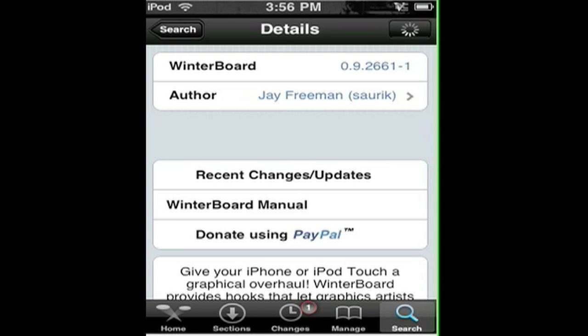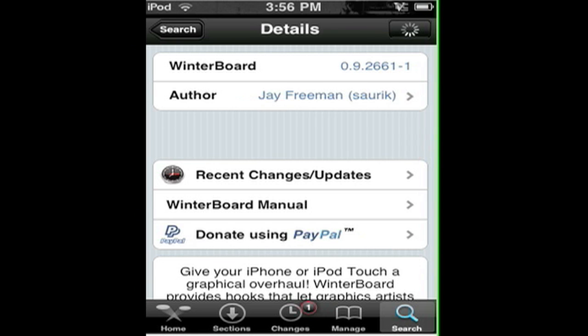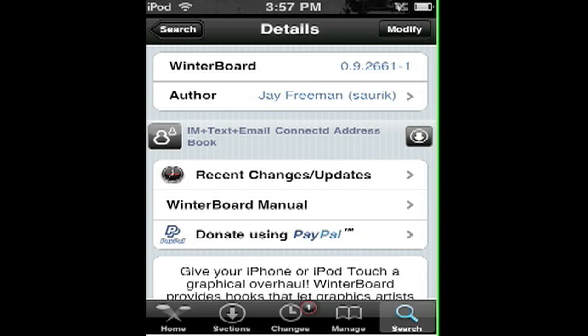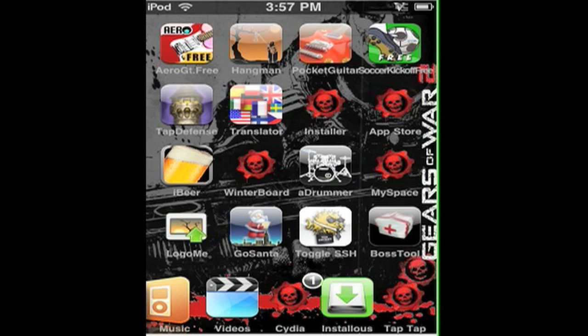I'm going to tap Modify. Let it load. For you, it should say Install, not Modify like mine. So you tap Install. Then it will say Confirm, and then it will download. After you're done downloading, you go back home, and it should be here.